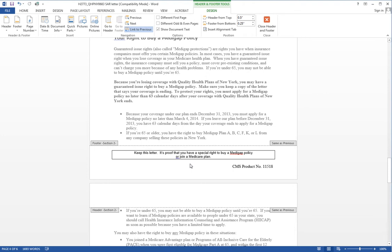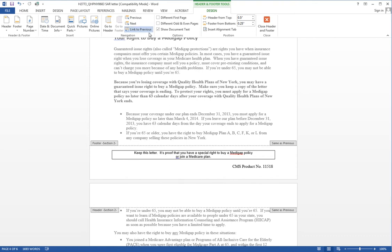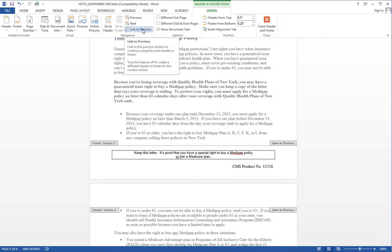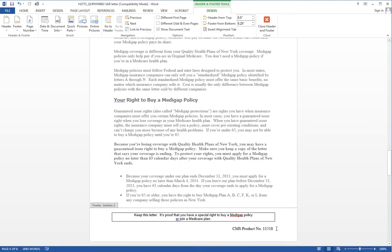you'll notice that it says footer section two. That means we've created a section break, and we have two different sections of the footer. Now note up here in the ribbon where it's highlighted in blue, it says link to previous. This section two is linked to section one, and what we want to do is break that link. So we click link to previous and we've broken the link.